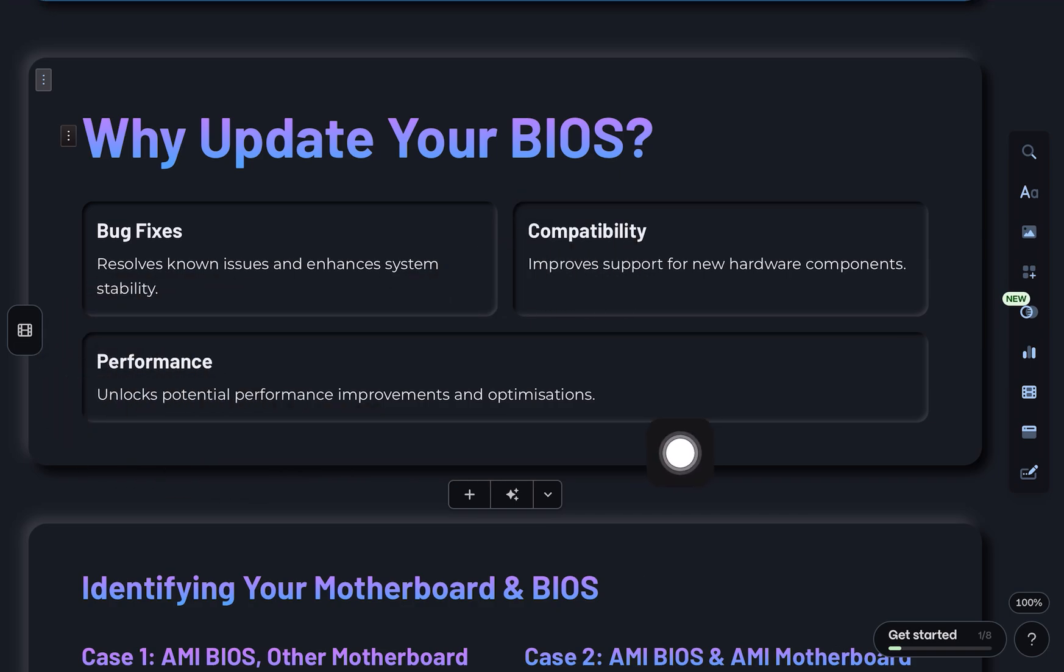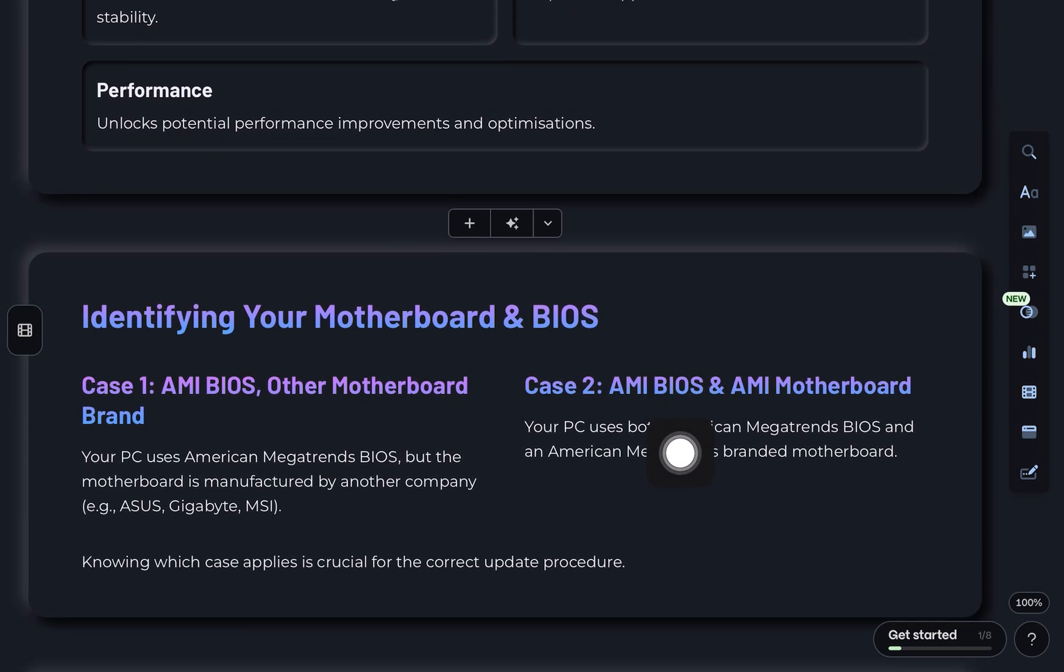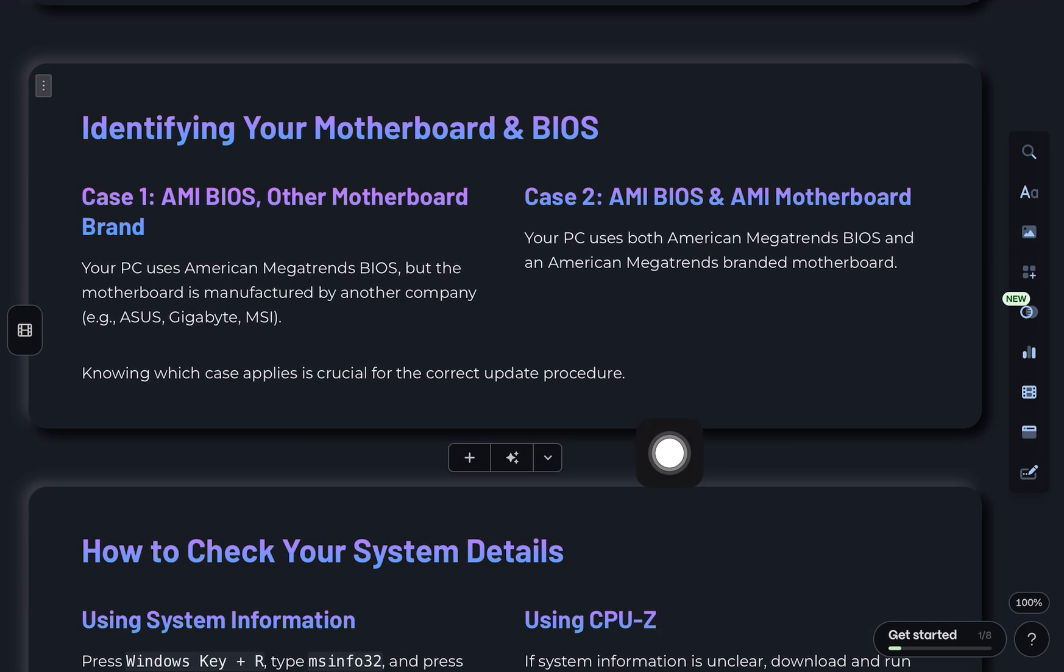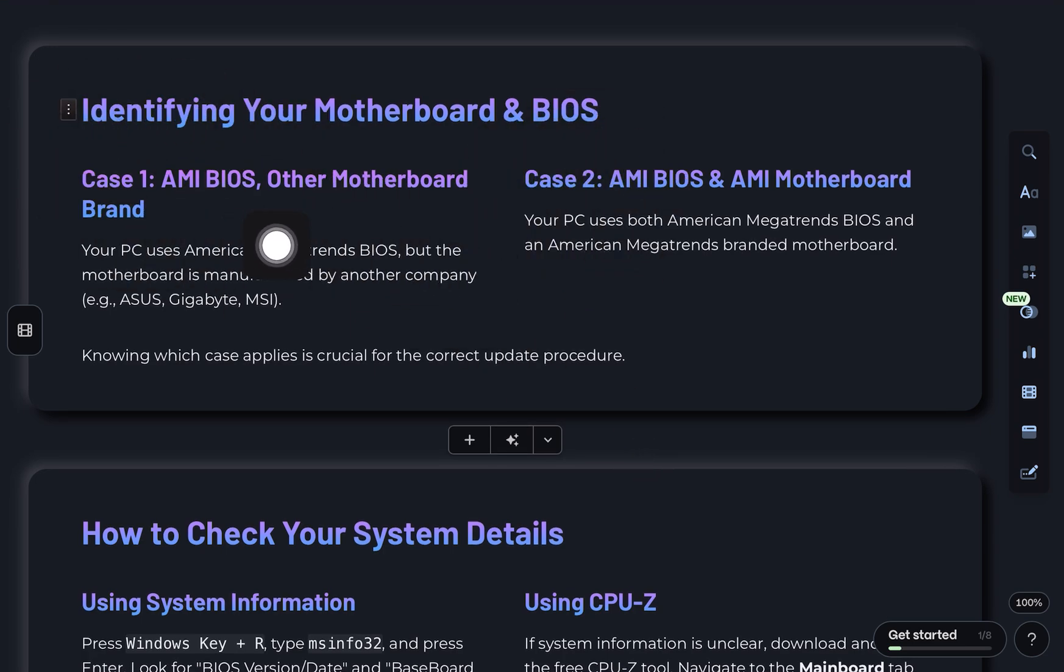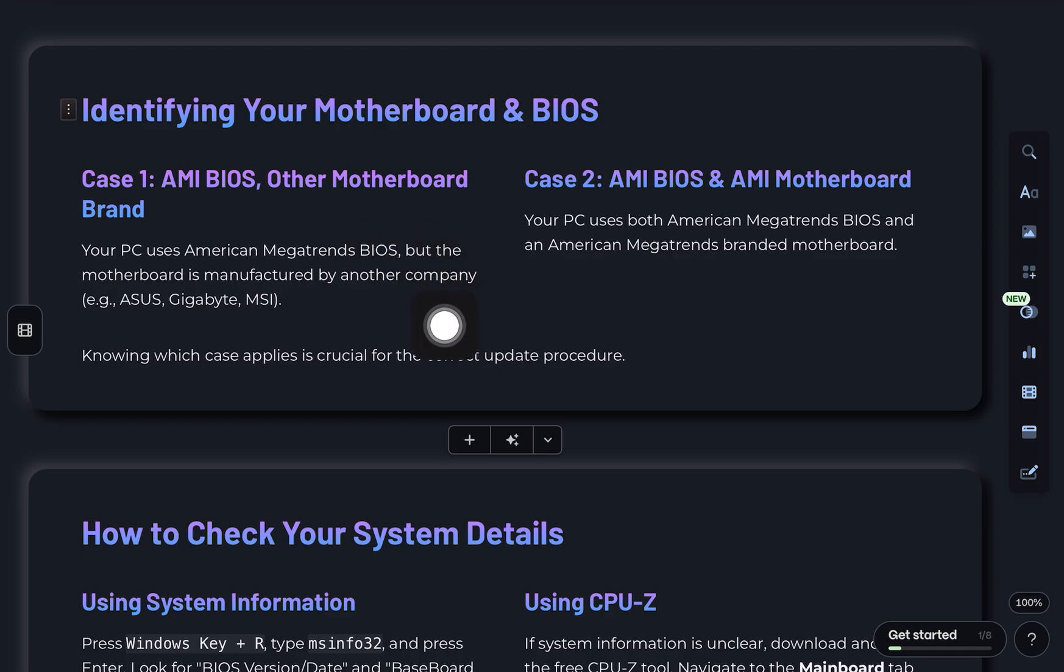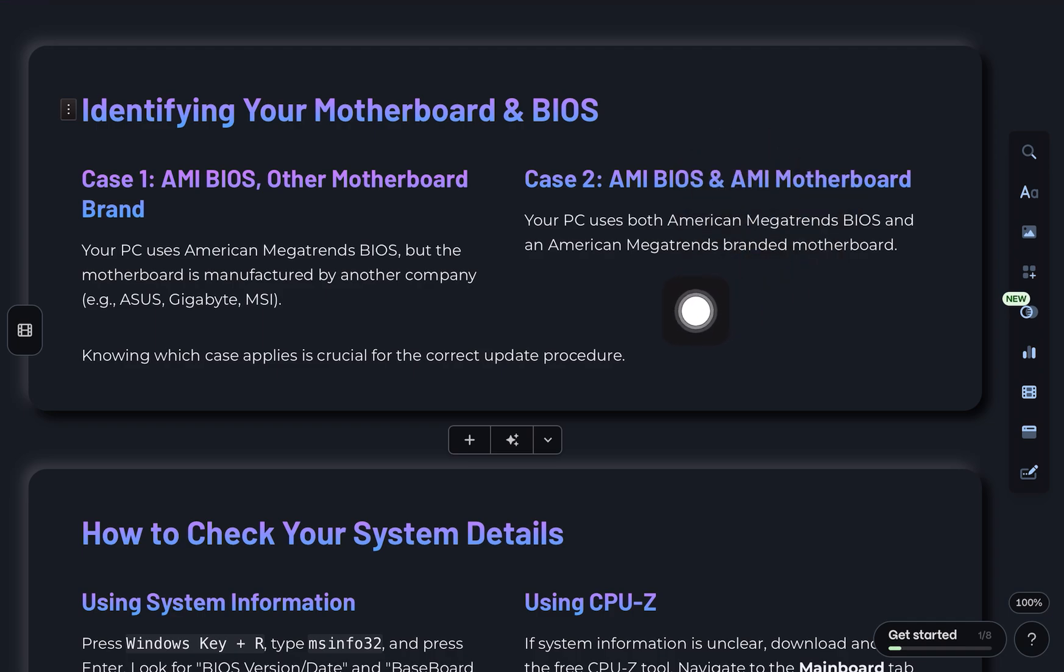But here's where it gets a little tricky. There are two possible cases depending on your motherboard. Case 1, your PC uses AMI BIOS, but the motherboard is from another brand. Case 2, your PC uses both AMI BIOS and an AMI motherboard.